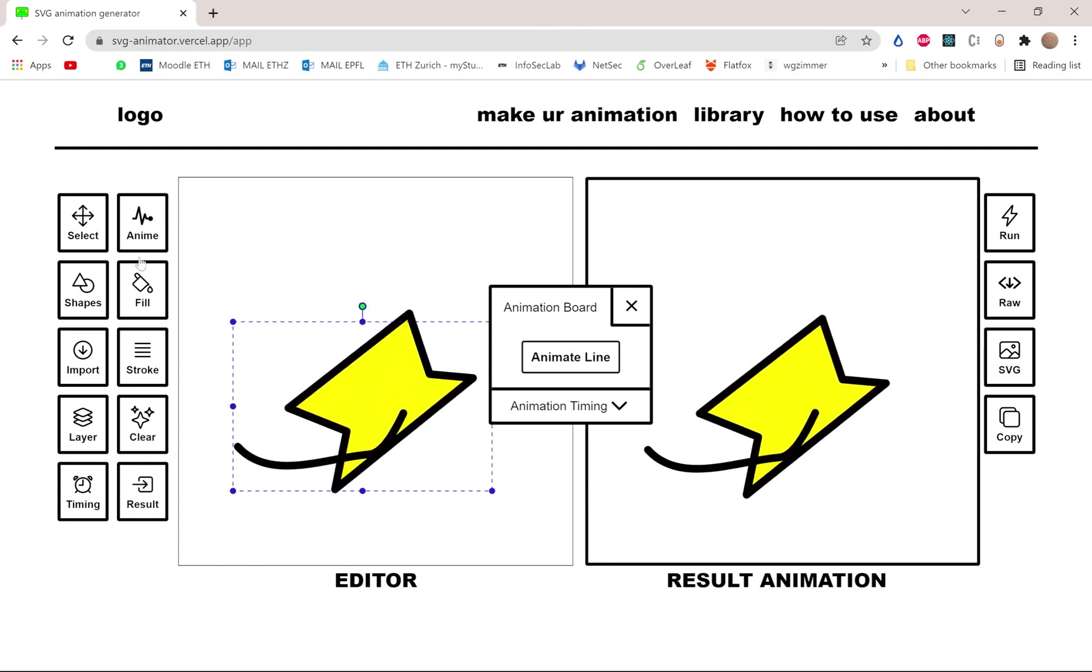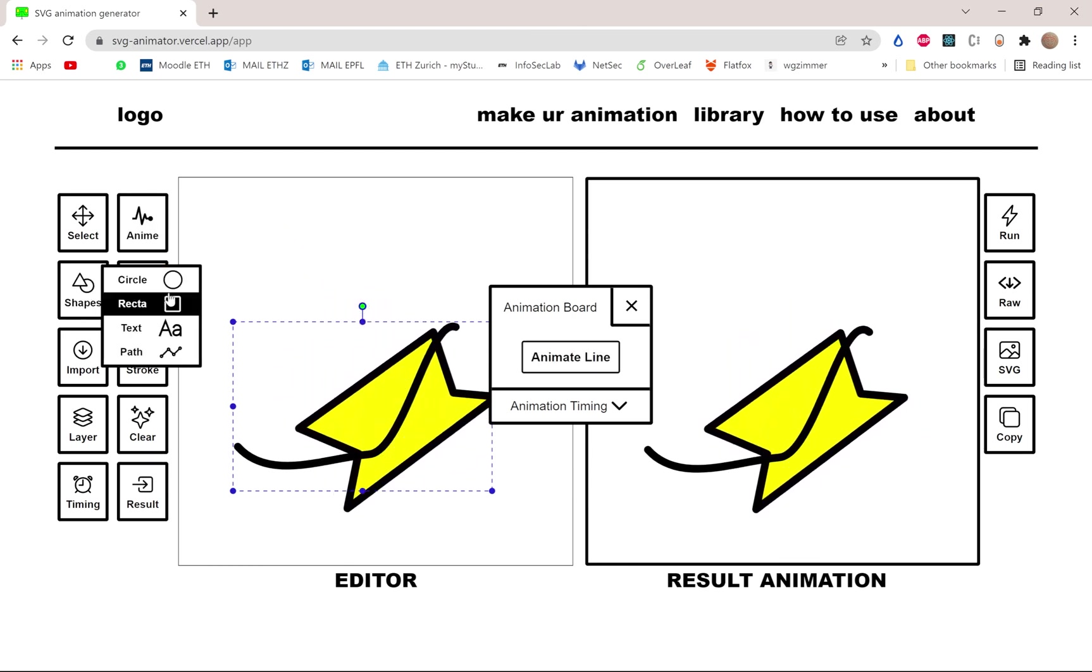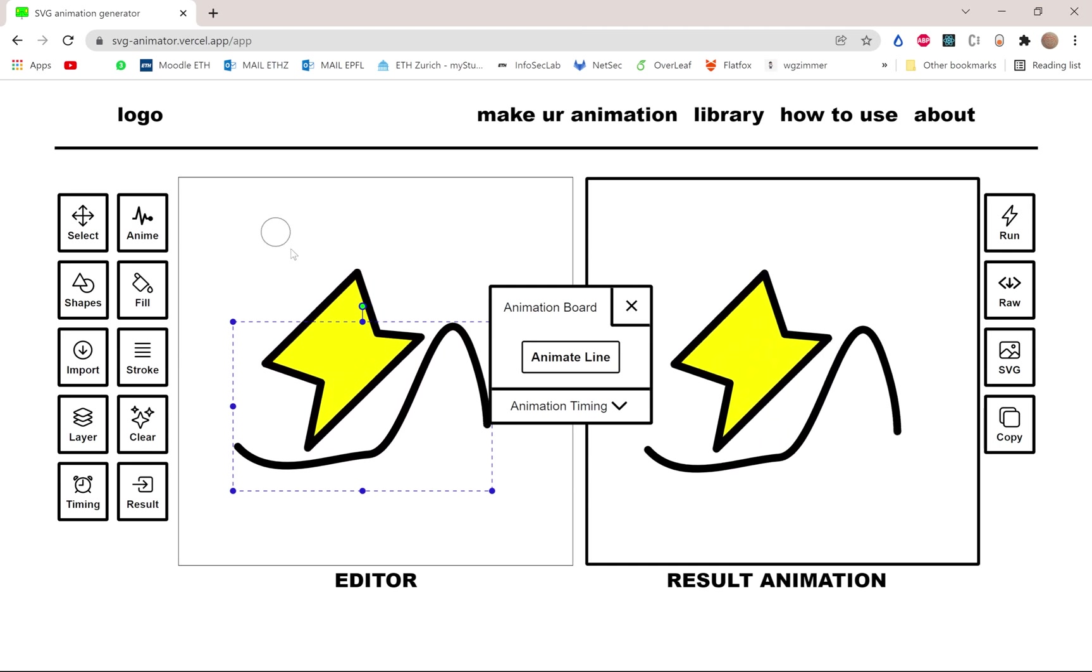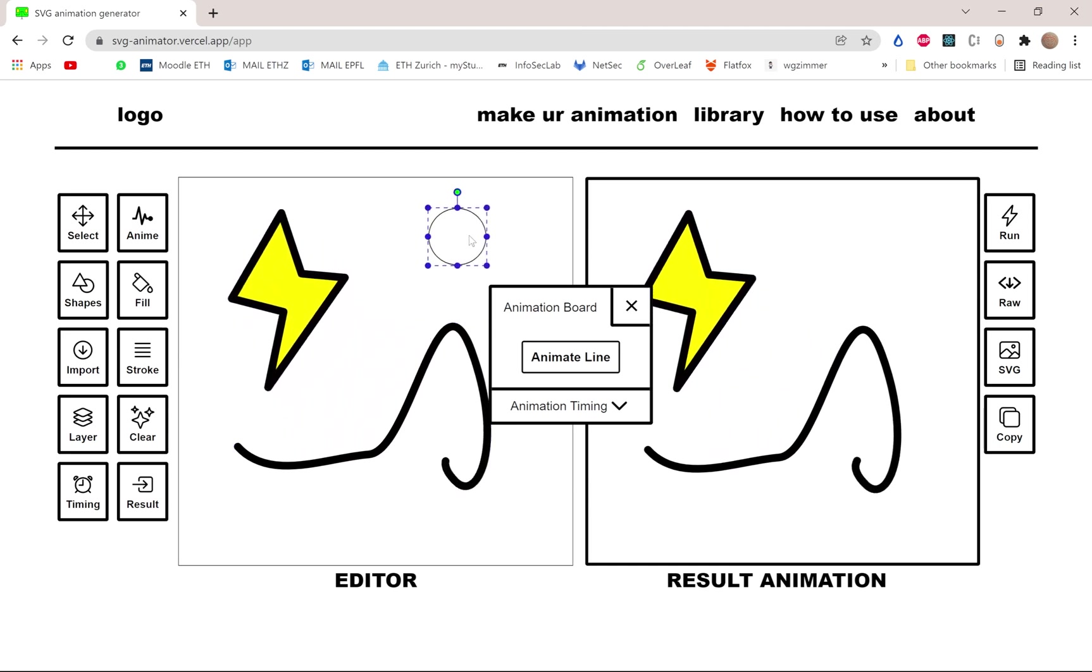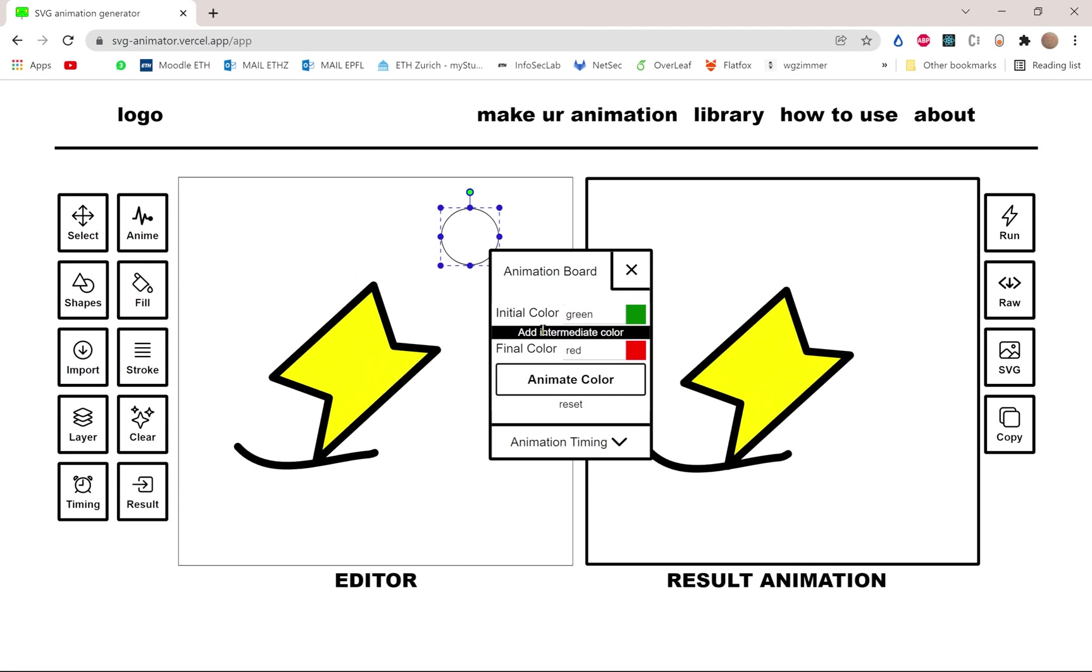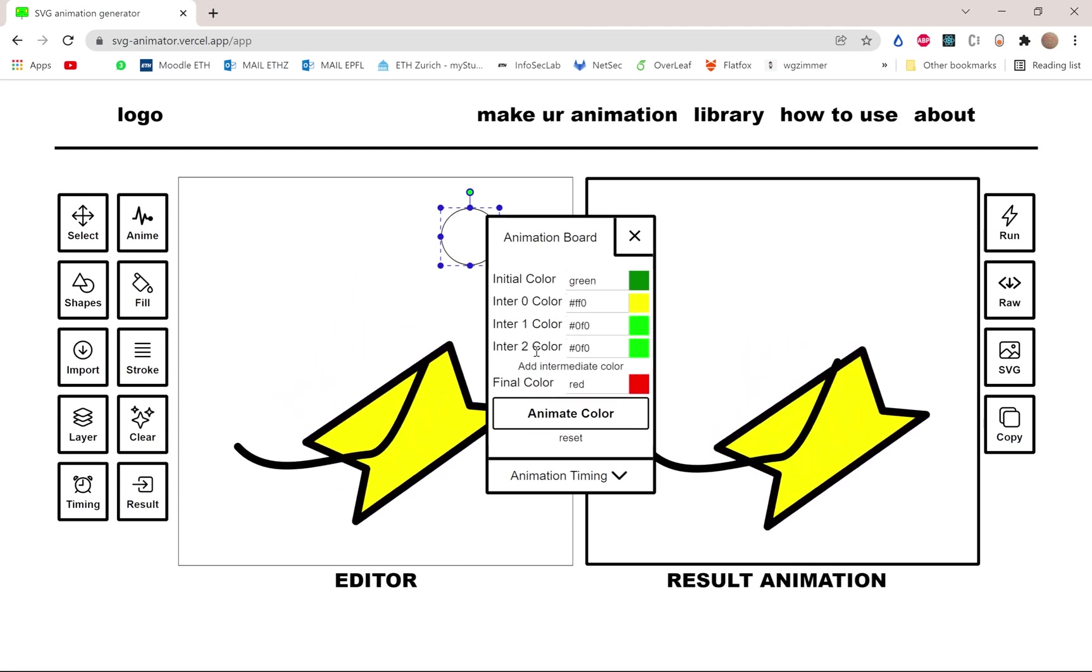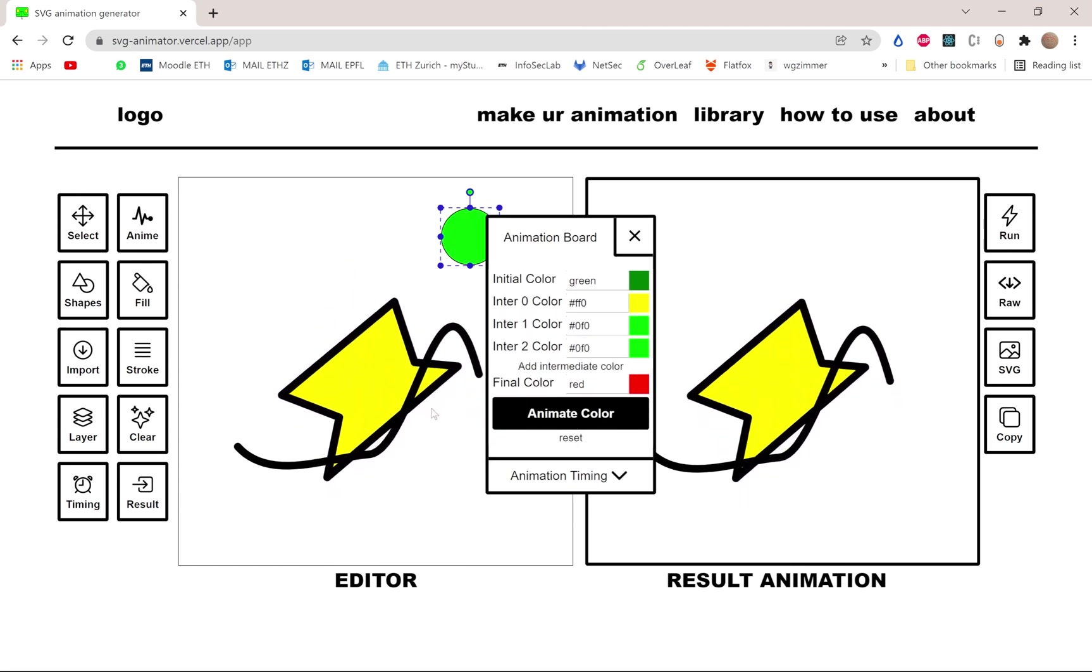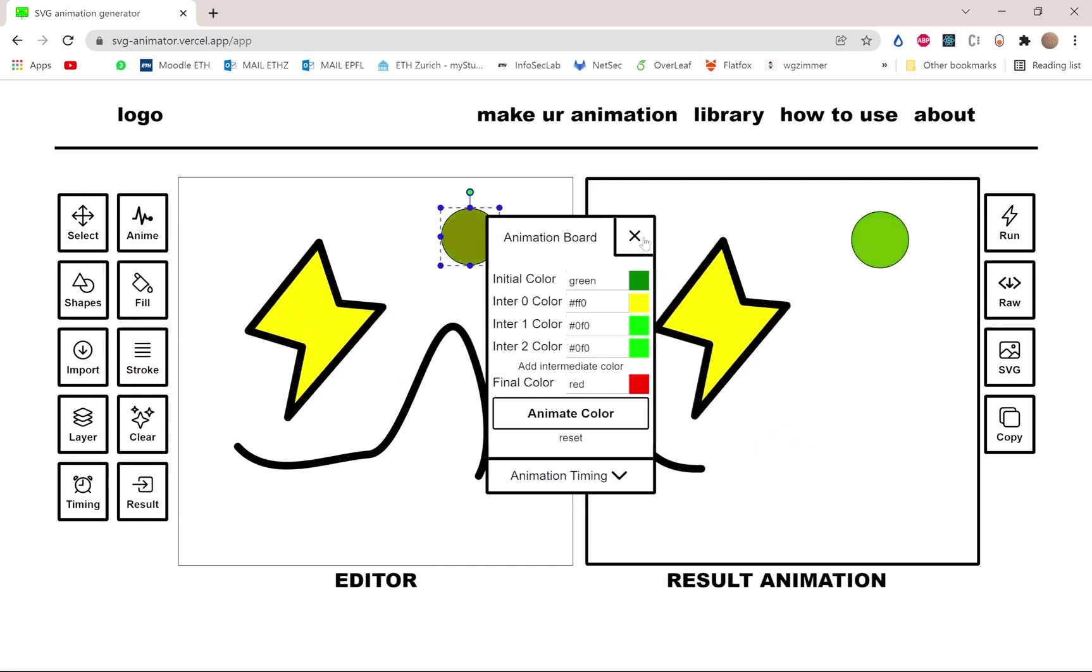There are other types of animation that you can try. I'm just gonna show a last one, which is color animation. You can add as many intermediate colors, a final last one, and it's gonna animate. There you go.